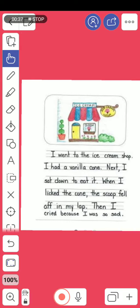After we read it together, I need someone to tell me what type of text this is. I'm going to give you quite some time to think. Correct — a simple recount. Let's make a quick recap on simple recount.